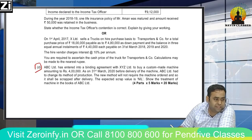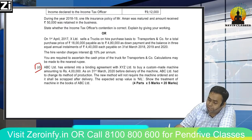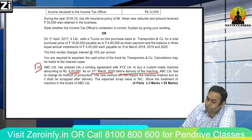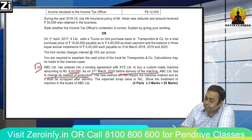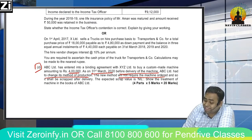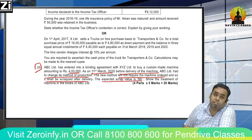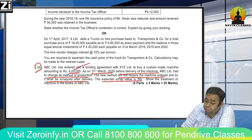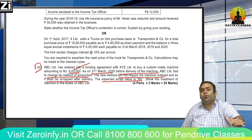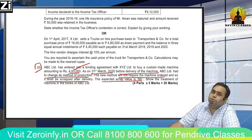ABC Limited has entered into a binding agreement with XY Design Limited to buy a custom-made machine amounting to ₹4 lakhs, as on 31st March 2020. Before delivery of the machine, ABC Limited has to change its methods of production. The new method will not require the machine ordered, and it shall be scrapped after delivery. The expected scrap value is nil. So ₹4 lakh machine was ordered, but due to change in production process it is of no use, and scrap value is zero. Show the treatment of machine in the books of ABC Limited.